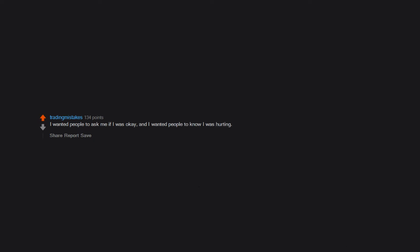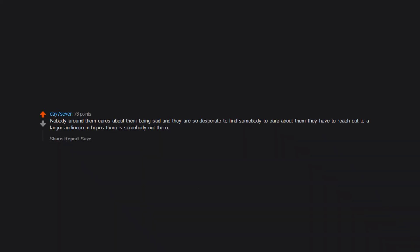I wanted people to ask me if I was okay and I wanted people to know I was hurting. Why do Redditors ask the most passive-aggressive questions here knowing full well they won't get a legitimate answer? Nobody around them cares about them being sad and they are so desperate to find somebody to care about them, they have to reach out to a larger audience in hopes there is somebody out there. Because they are sad and want support.